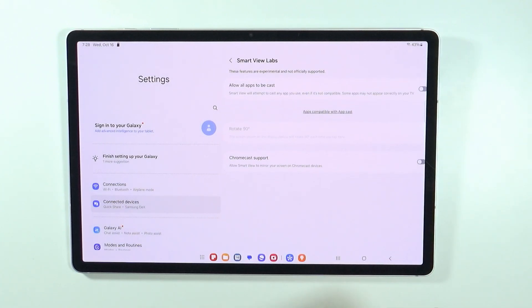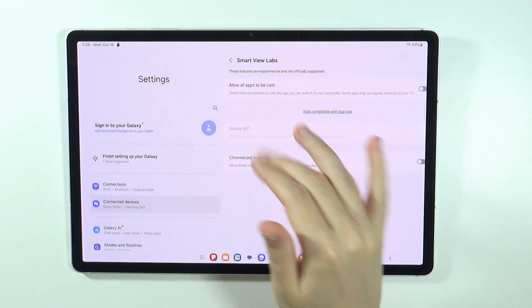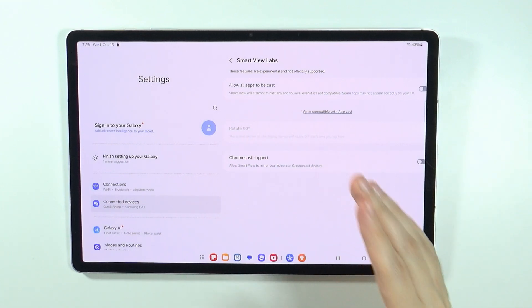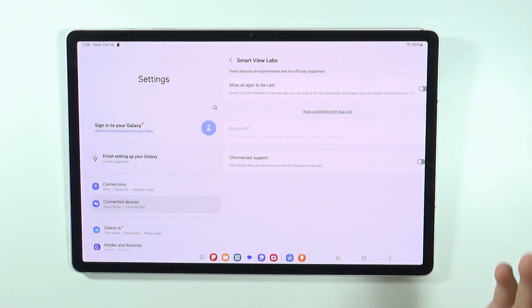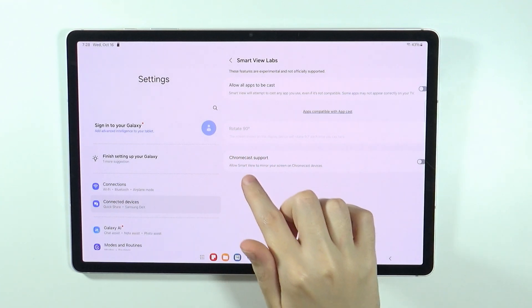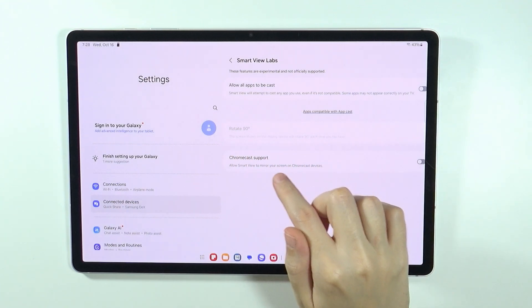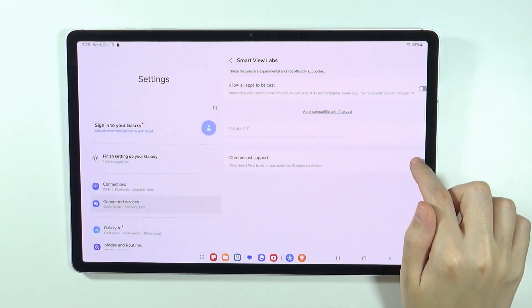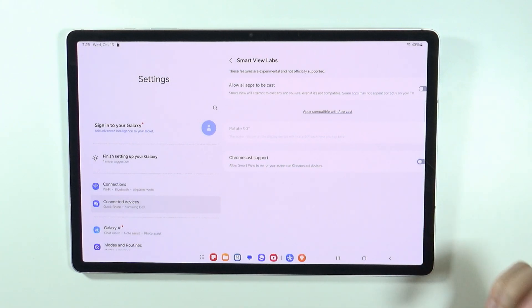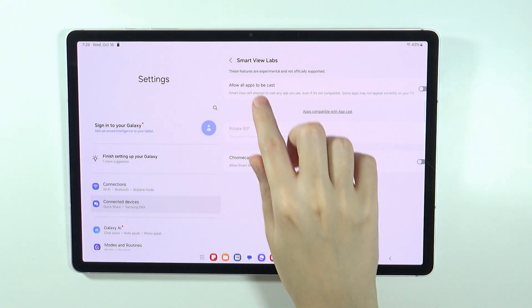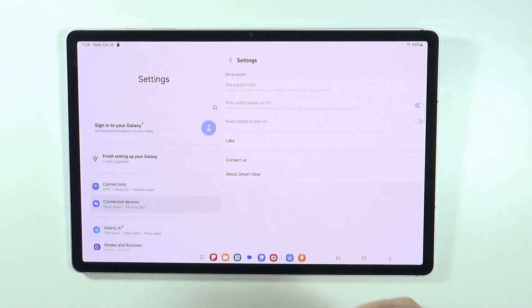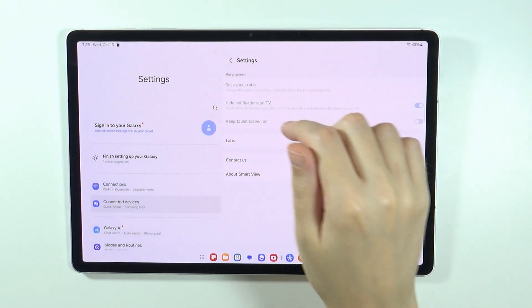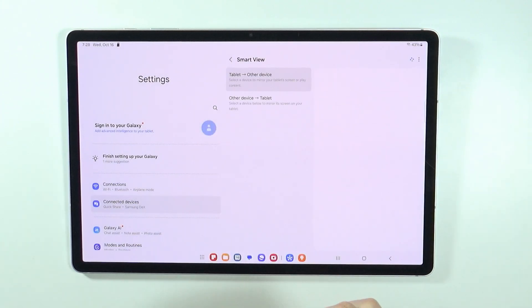You can also go to Labs to allow all apps to be cast, rotate 90 degrees, and enable Chromecast support. This is the Chromecast option I mentioned before, and that's pretty much it.